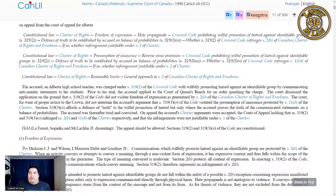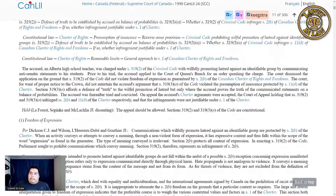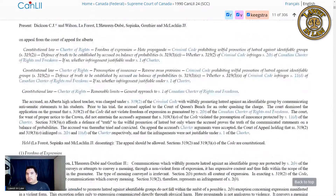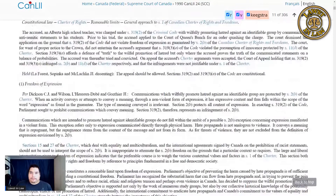Keegstra was teaching Holocaust denial as part of his high school course. What's interesting is that he was allowed to do this for well over a decade. He started with the school in the 70s and was charged in the early 80s. 1982 was the introduction of our brand new Charter of Rights and Freedoms, and this case was ruled on in 1990. There was also the so-called Oakes Test, which was created, and that is how you determine whether or not a freedom can be limited in our Charter.